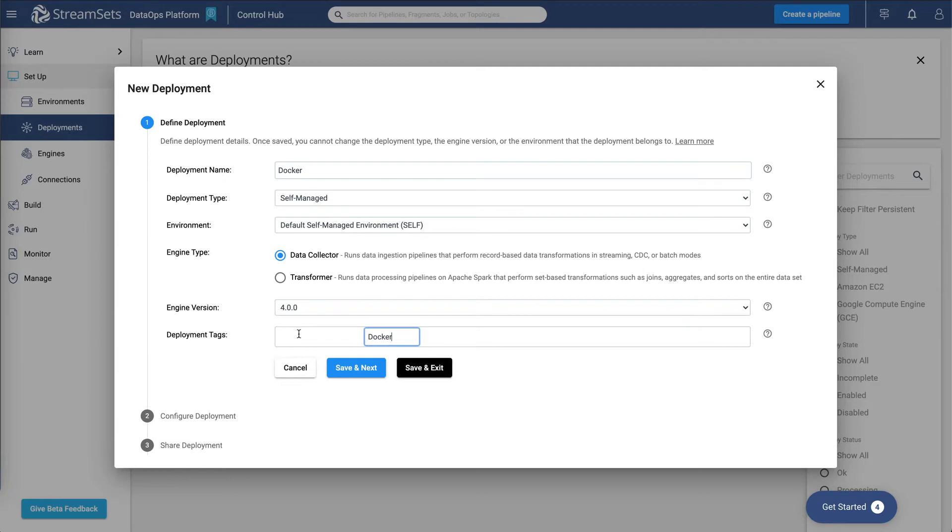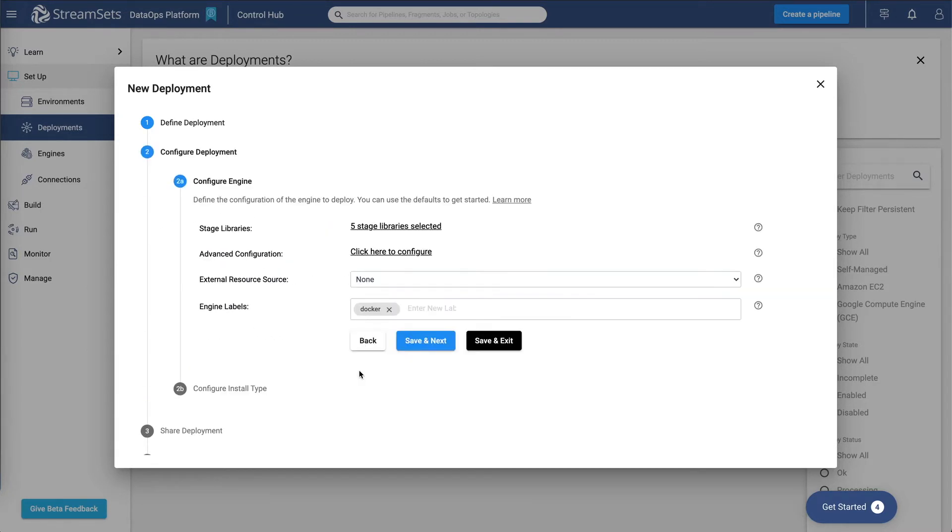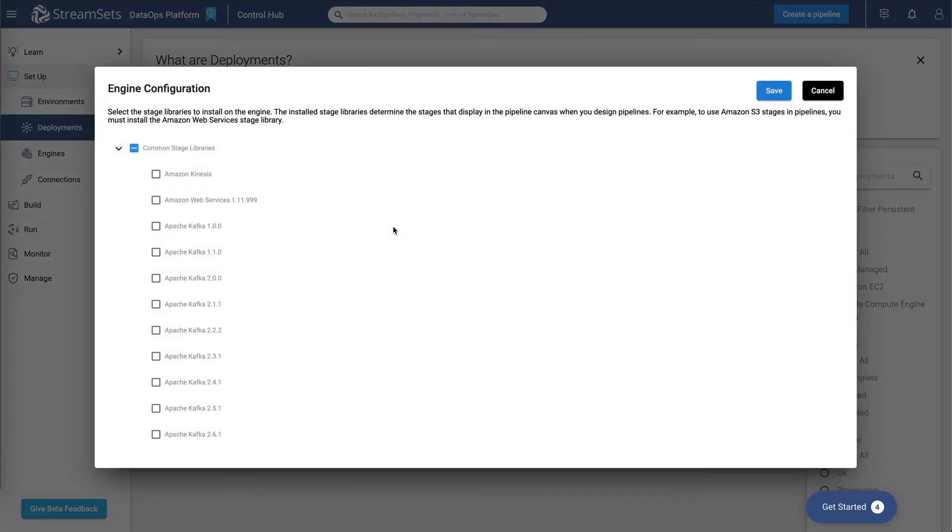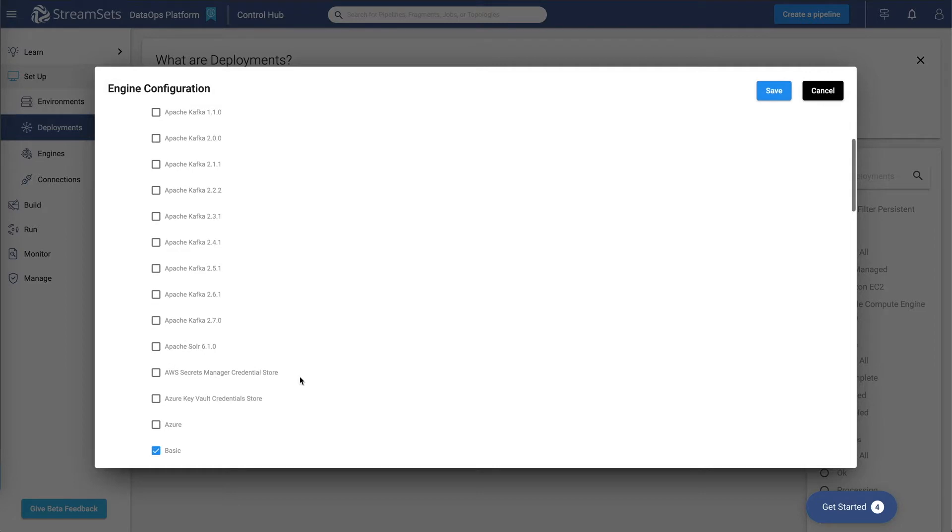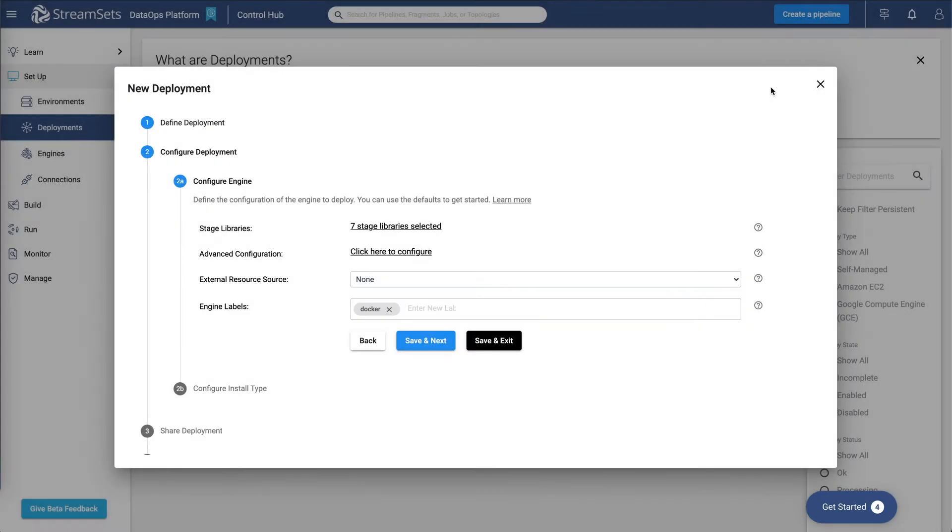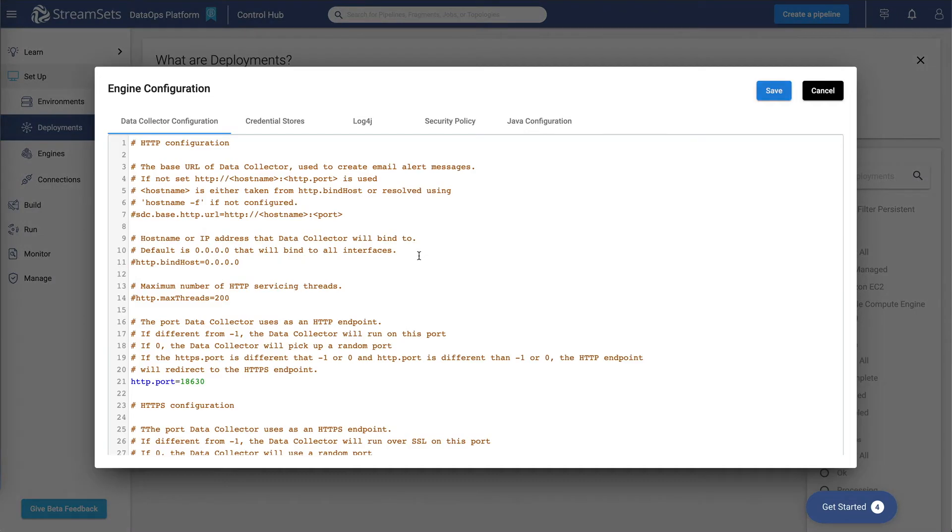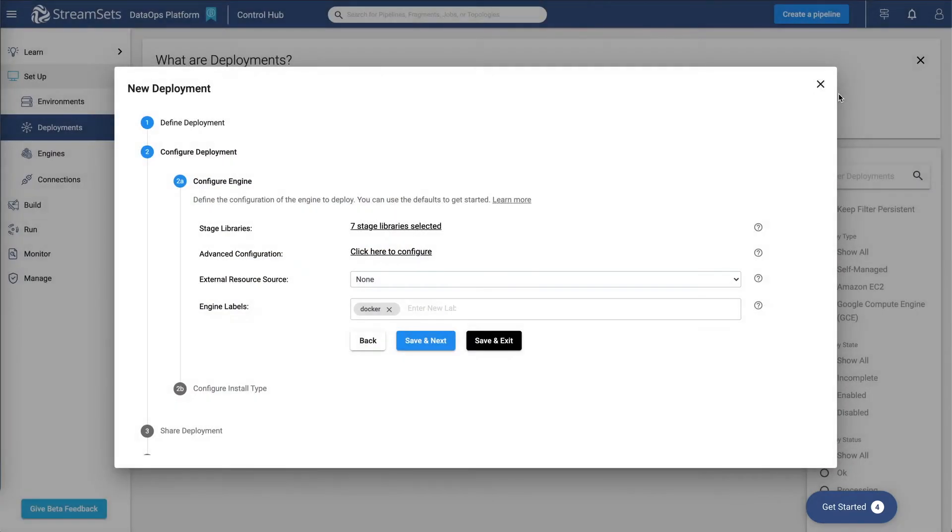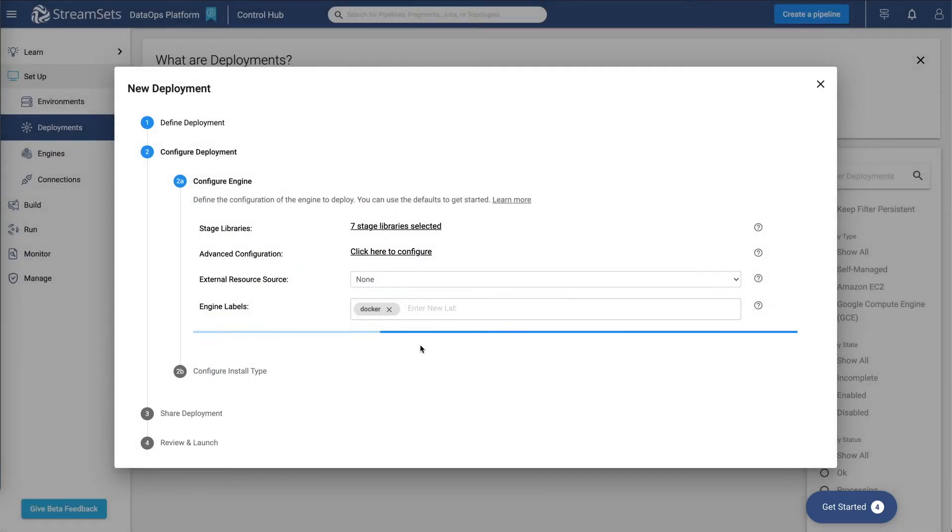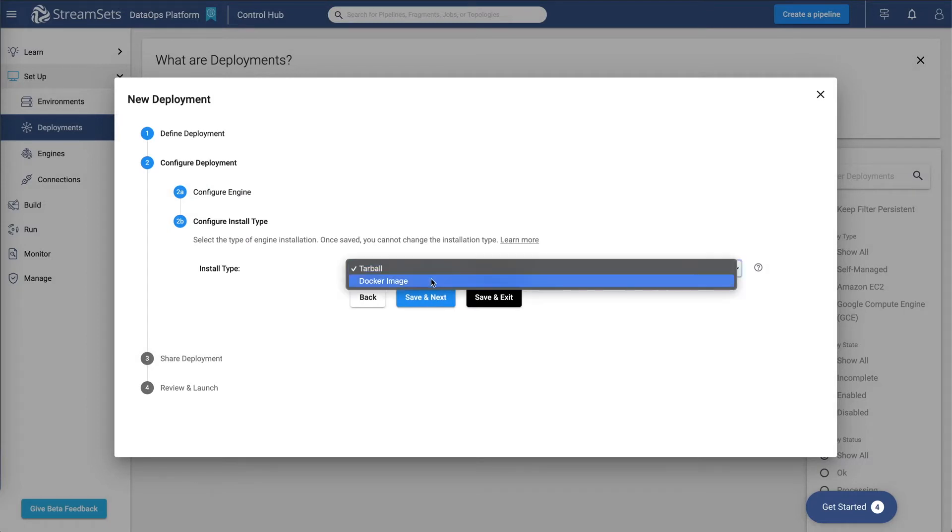Let's give it a name and a deployment tag. Using this option, we can select what additional libraries we would like to have installed on our data collector engine. Let's pick a couple. Save. And this is where you would configure additional attributes for your data collector. And for install type, let's select Docker.